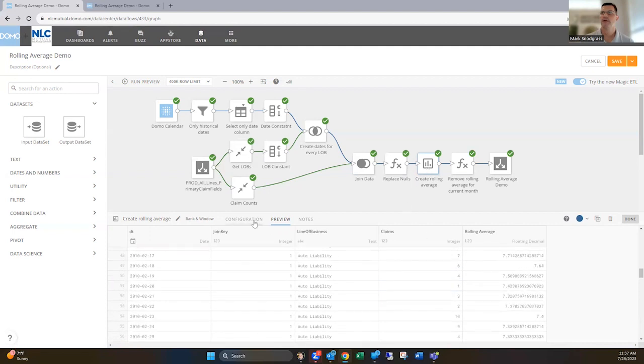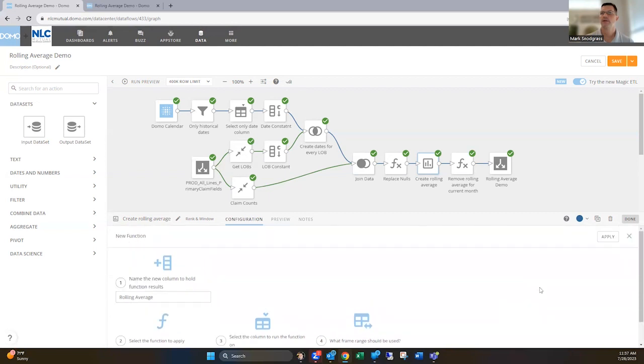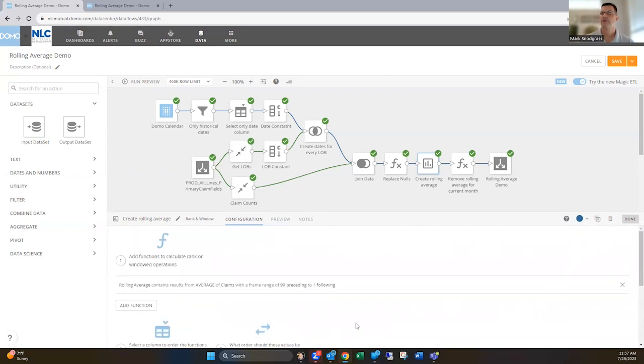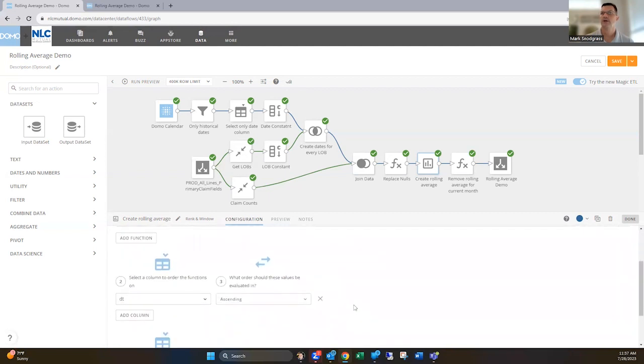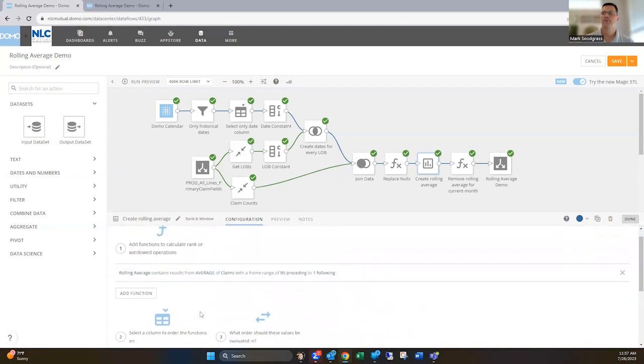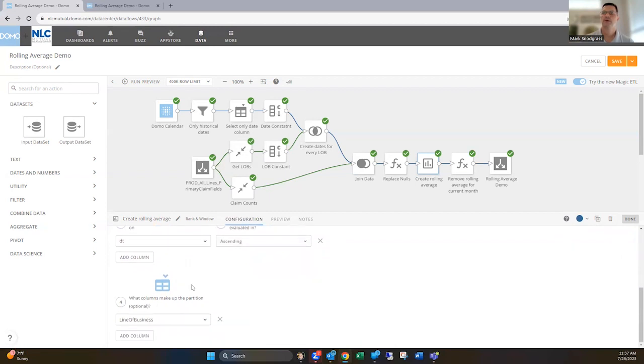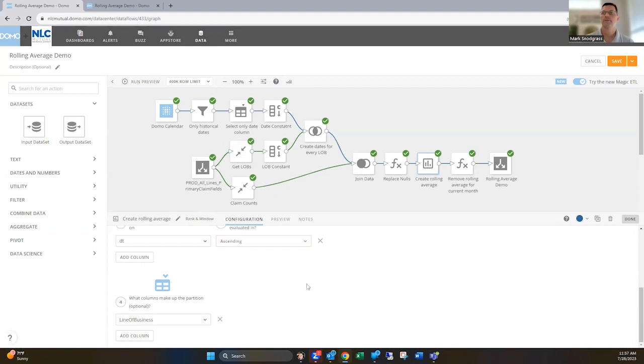I think an important point to point out here is if we scroll down, once you apply that first part of the rolling average, the 90, then you need to order it by the date and you're gonna order by date ascending. And then you're gonna partition by whatever your series. And in my case, it's the line of business. So these two points are very important for your rank and window to work properly and get that 90 day average.